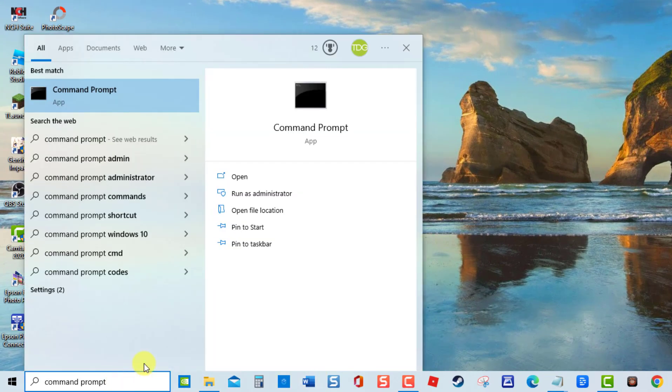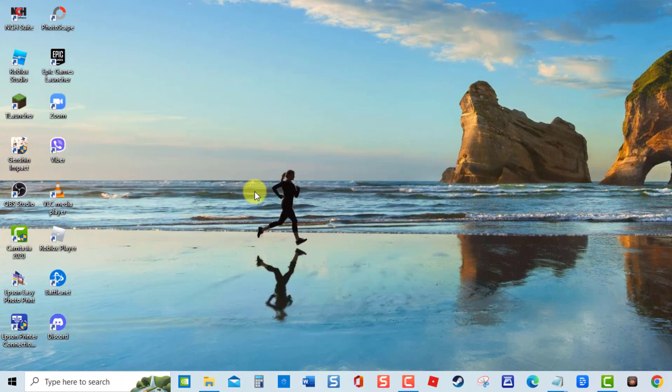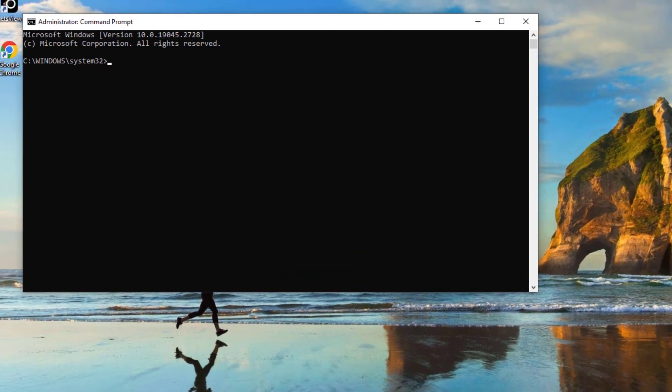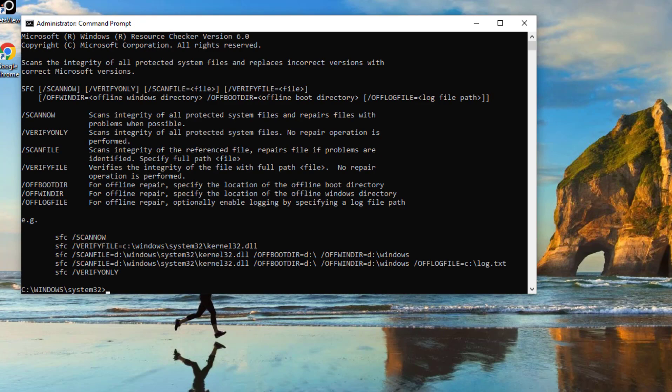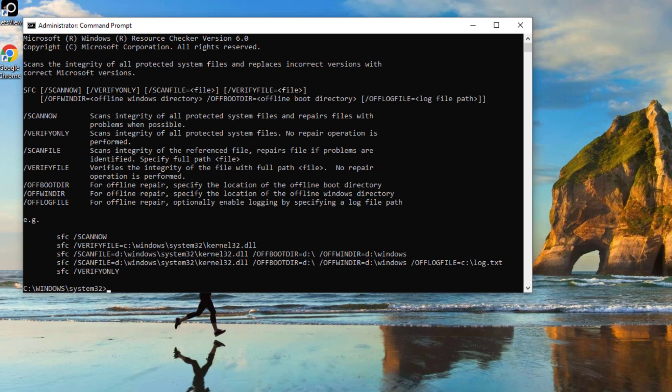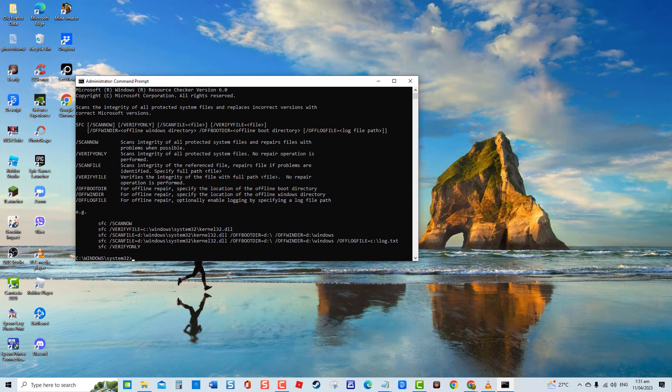At Command Prompt window, type the command SFC space scan now and press Enter. Wait for SFC scan to complete. After scan is complete, it will now display problems if there are any. Next, restart computer. Once computer completely reboots, check if your computer will now boot into safe mode.